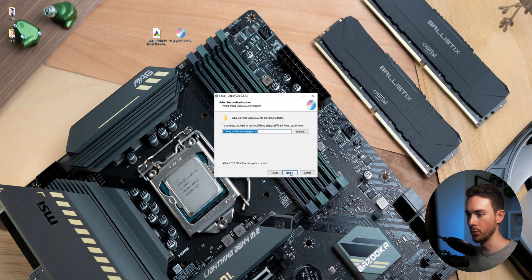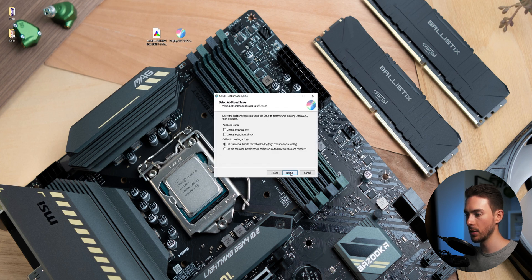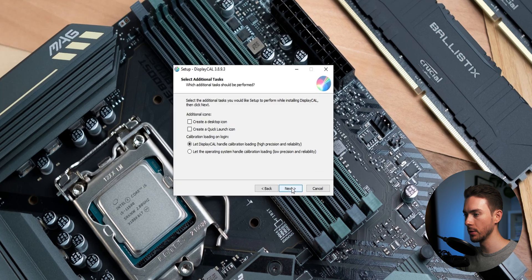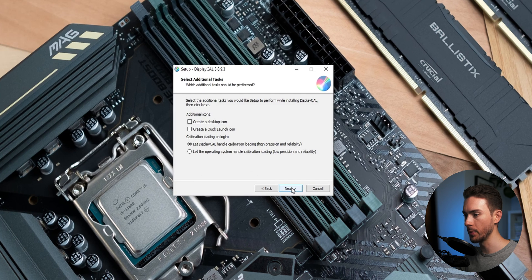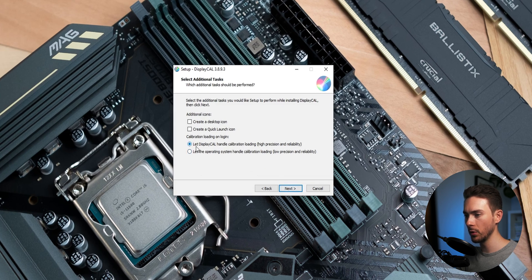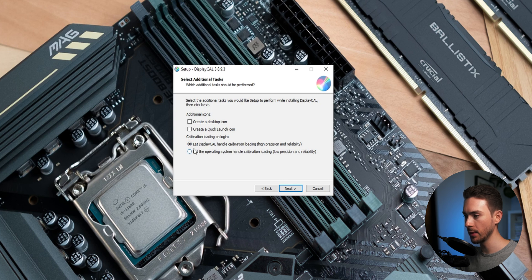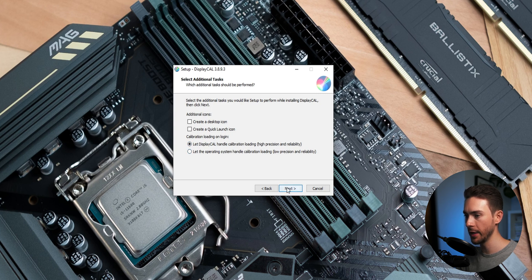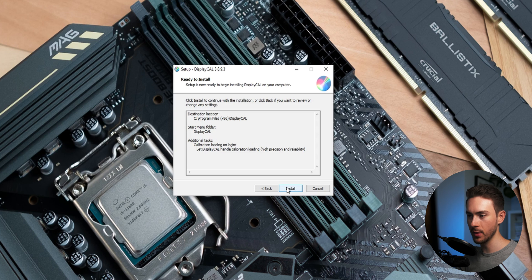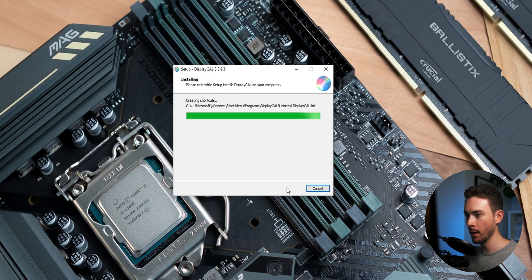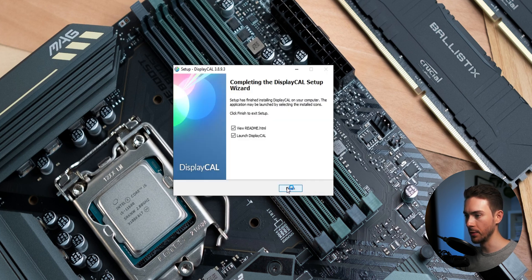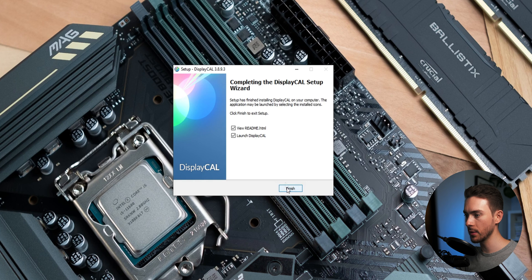Click through the usual installation stuff until this dialog pops up. Here you want to make sure that let DisplayCal handle calibration loading is checked because this is what we're doing this for. I don't want to see the readme here but let's start the program right away.